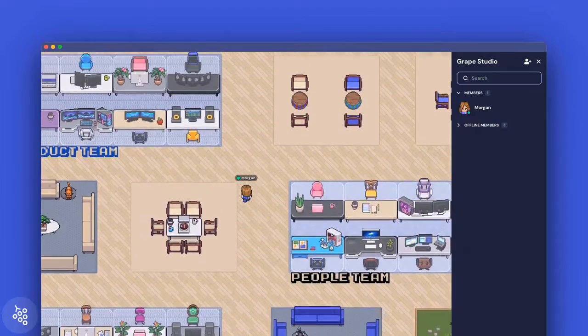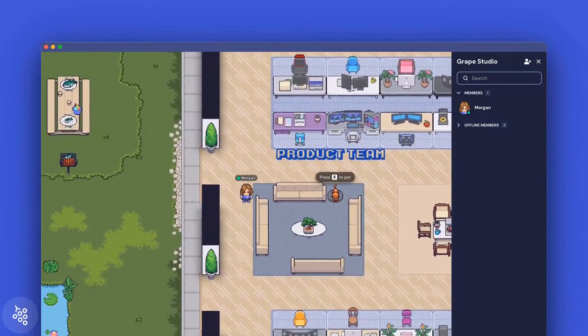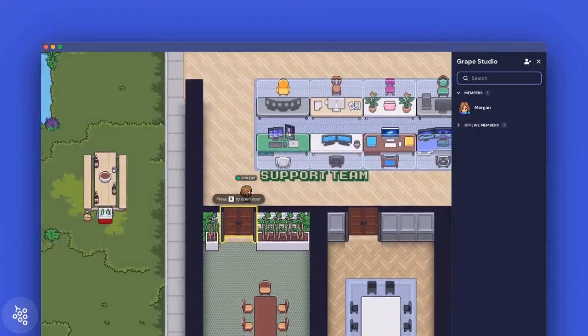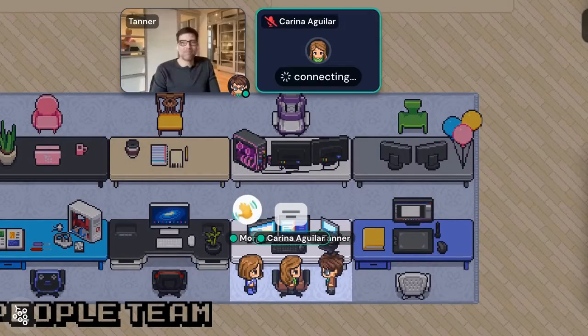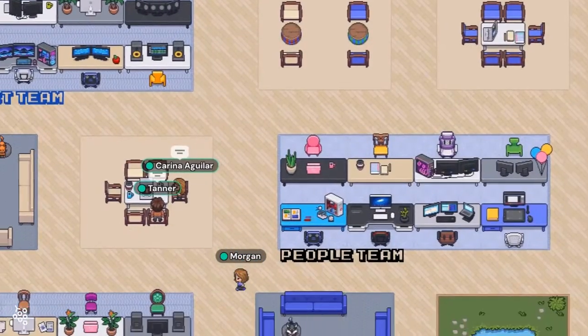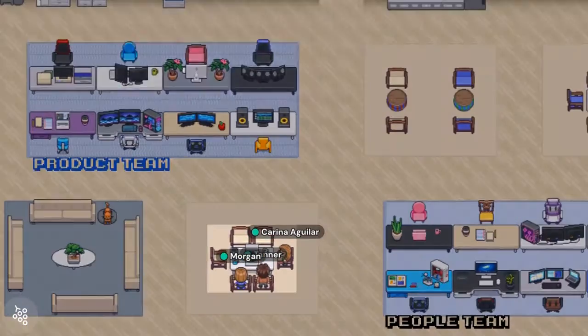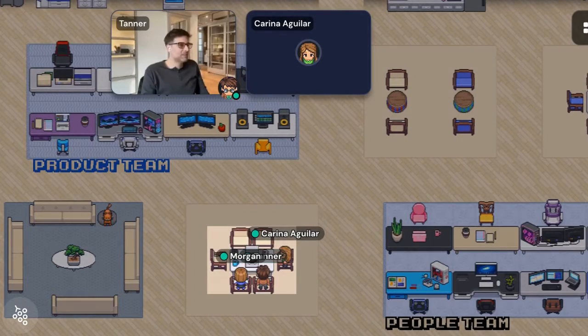Finally, we recommend adding text labels throughout the space. Imagine walking into an office for the very first time — do you know where people sit, or where the water cooler chats happen? These things will become obvious to your team over time, but when you're just moving in, labeling the space can help give everyone the confidence to know that they're using the office correctly.